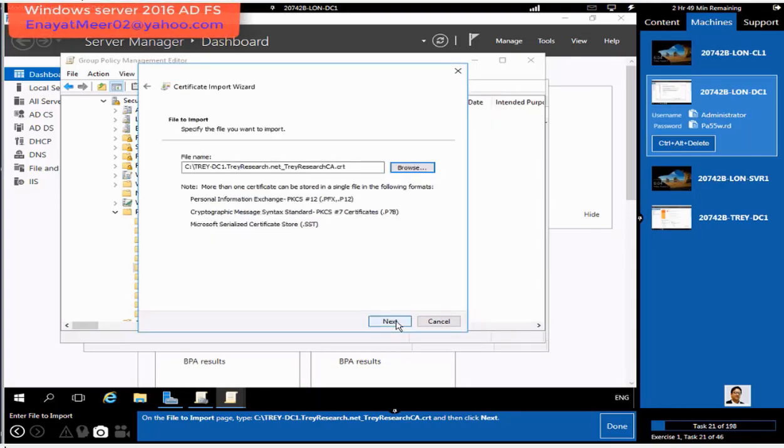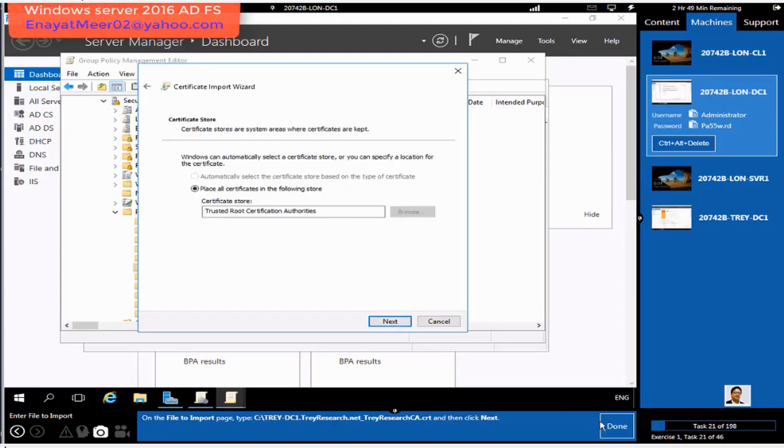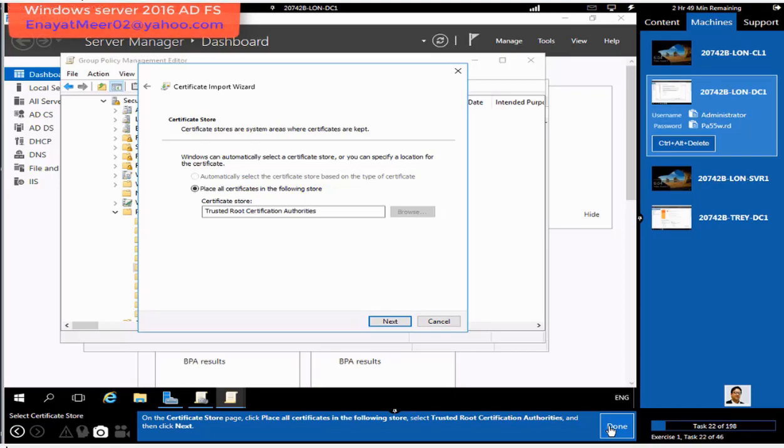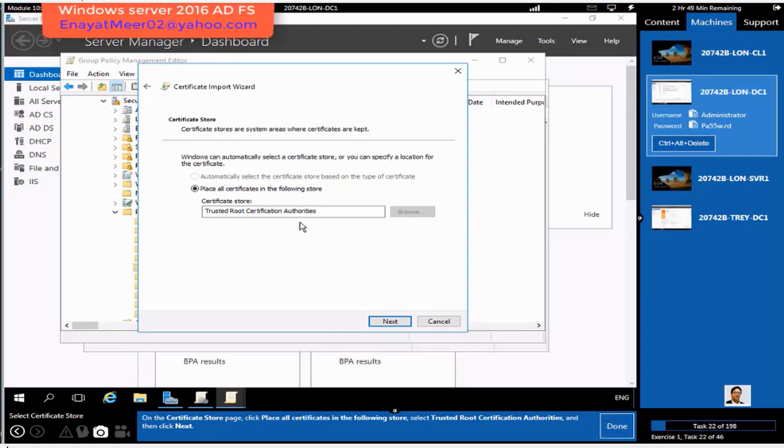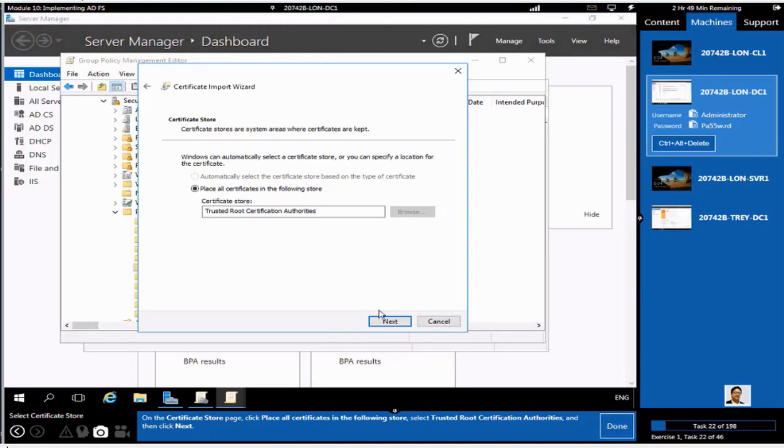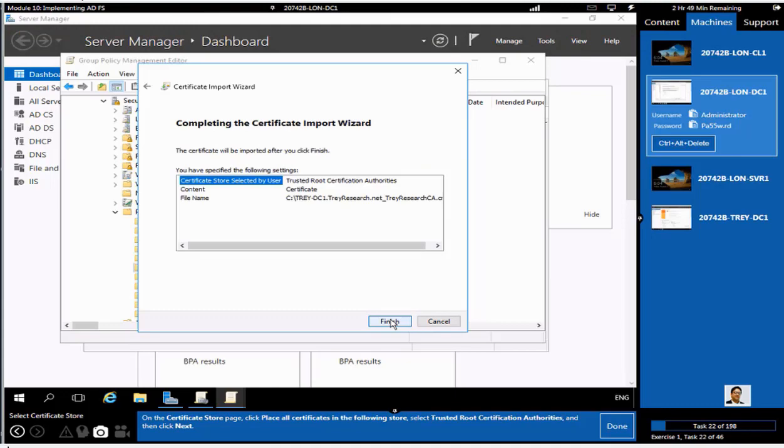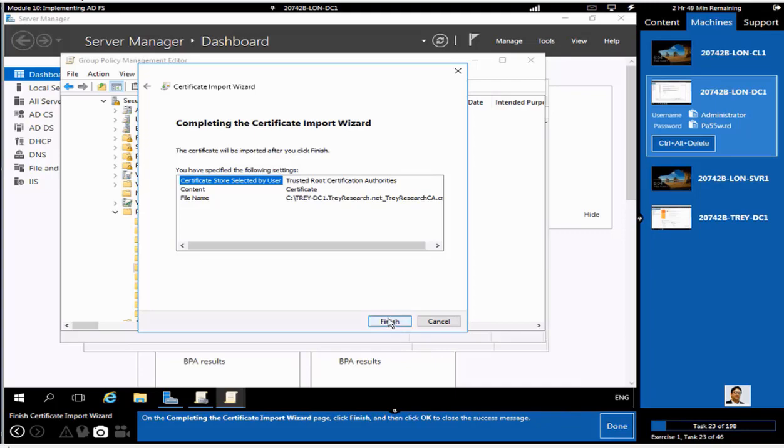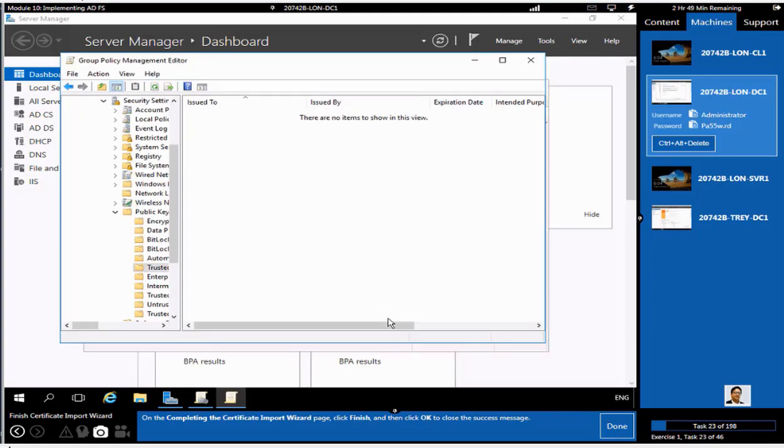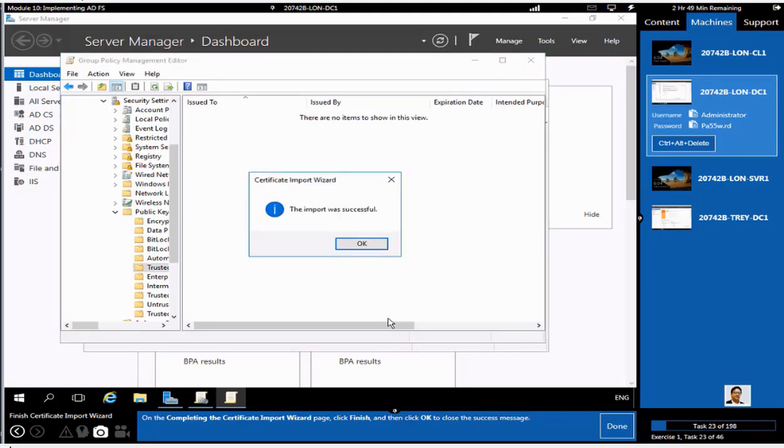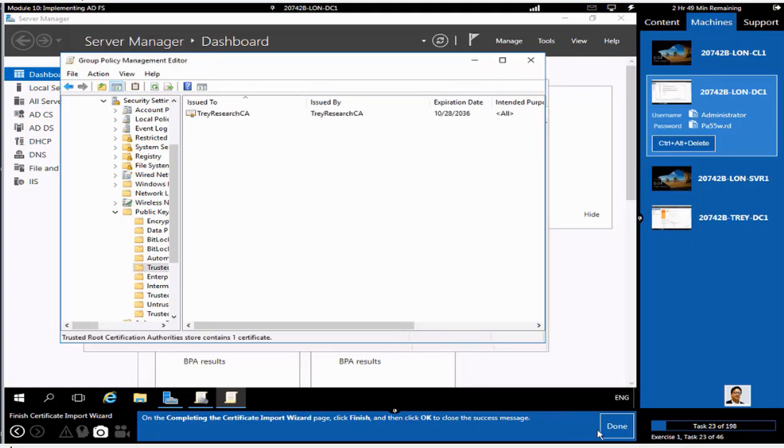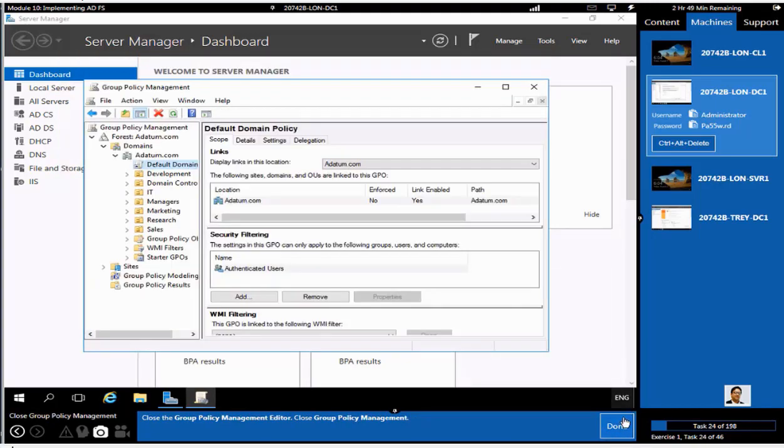Click on next, and you have to place this under your Trusted Root Certificate Authorities, which is already selected. Once you click on next and finish, you should receive a prompt that the import was successful.